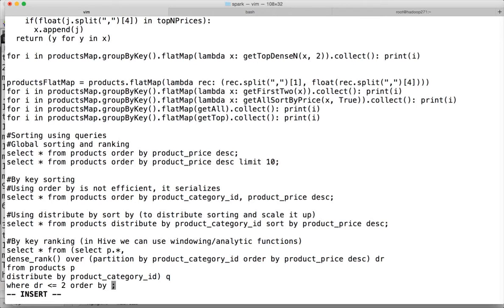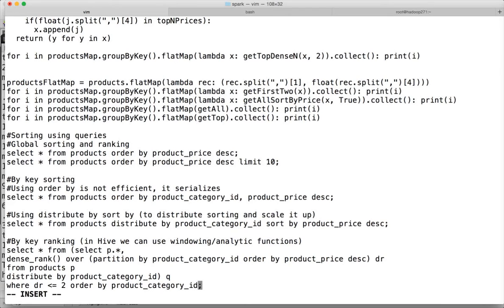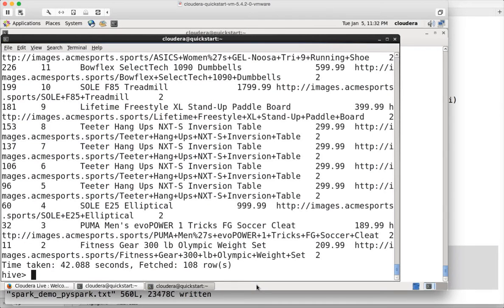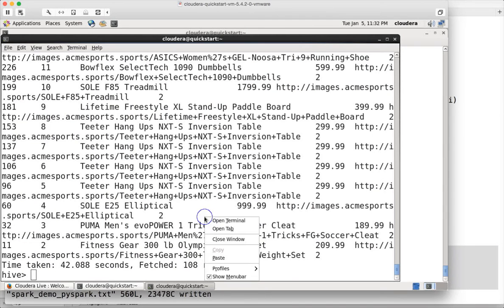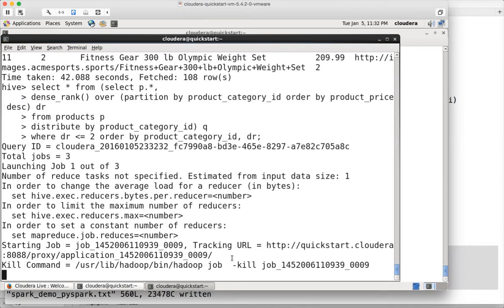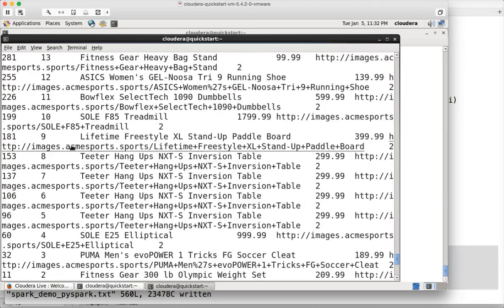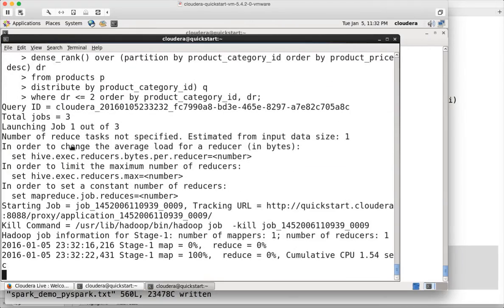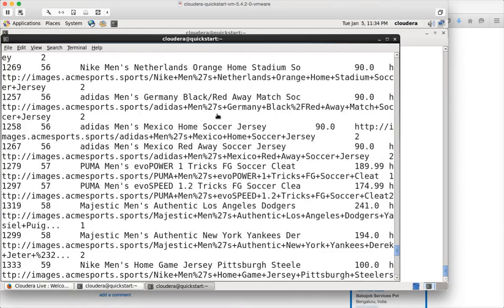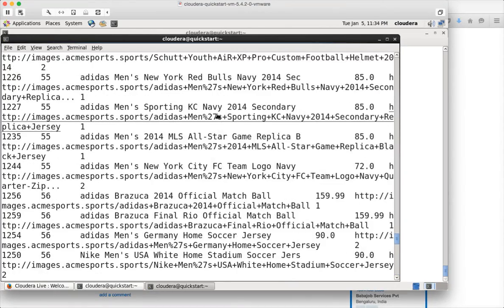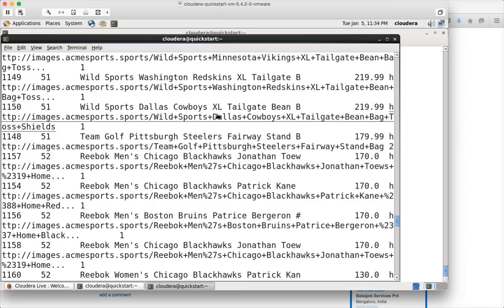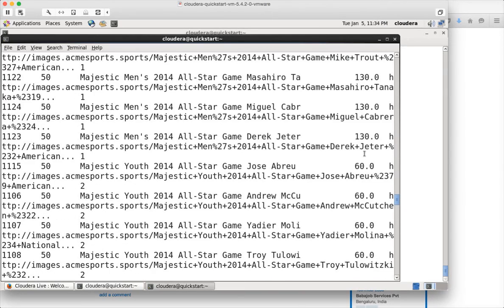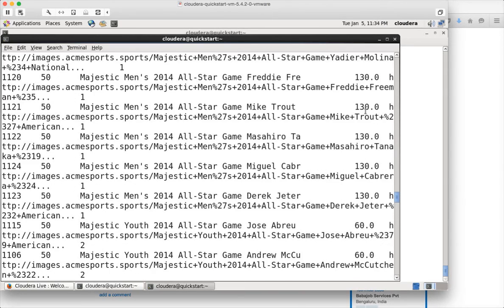Then you can also say order by if you want to just make sure that data is sorted and grouped properly. Here also you can use distribute by and sort by if you want for better performance. You can see because we use order by instead of total jobs 2, now it is using total jobs 3. Earlier it was only total jobs 2. Now we got the results. If you look at 50, you can see we got all the 60s and also all the 130s here.